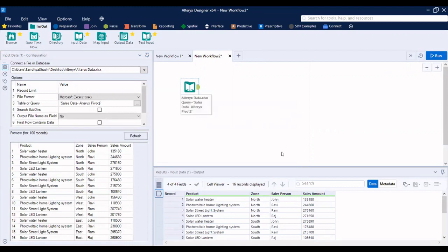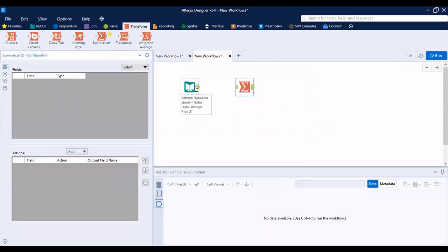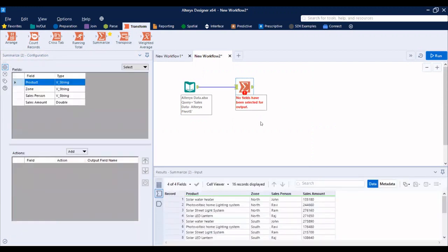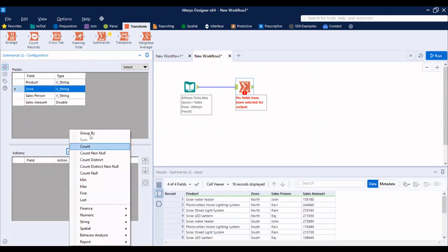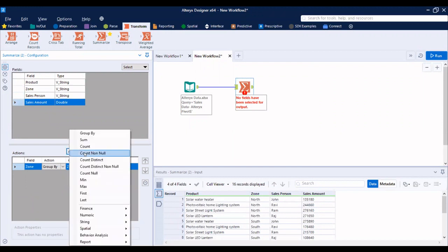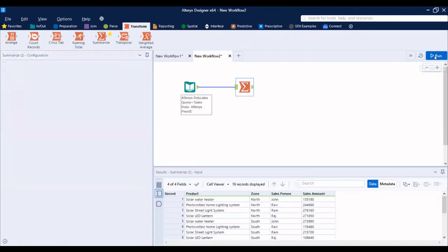So what is the equivalent for pivot tables in Alteryx? The answer is summarize tool. So let me drag summarize tool. Let me connect both the tools and let me summarize this for zone. Zone being a text data or a string value. The action that I need to perform on this text should be grouped by. Sales amount, which is double. It's a measure. The action to be performed is sum. All right. So let me just run this.